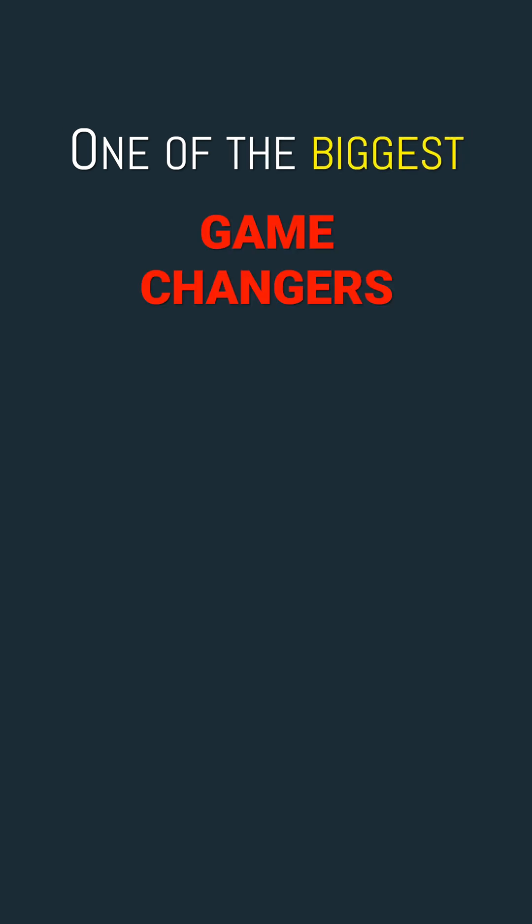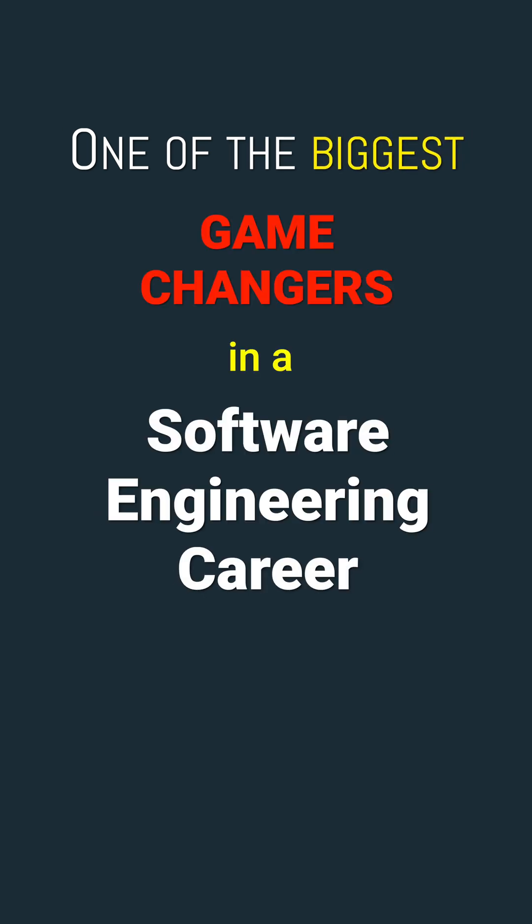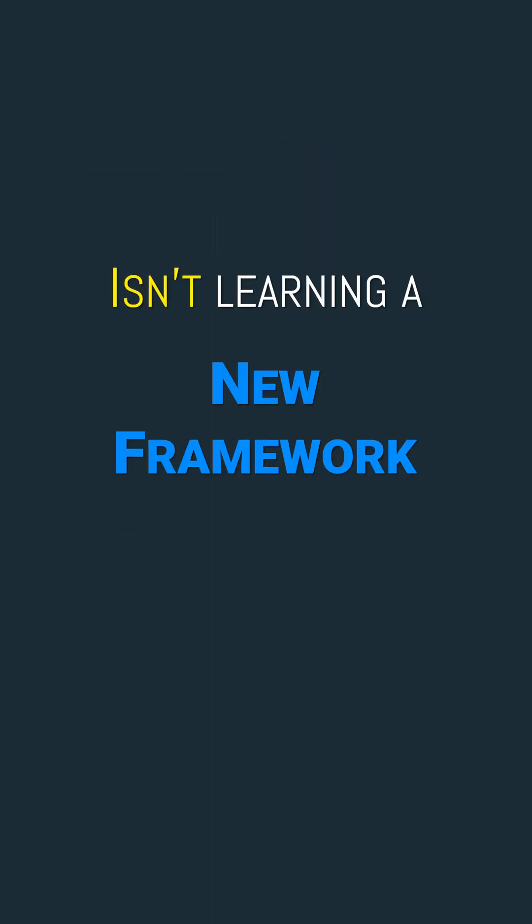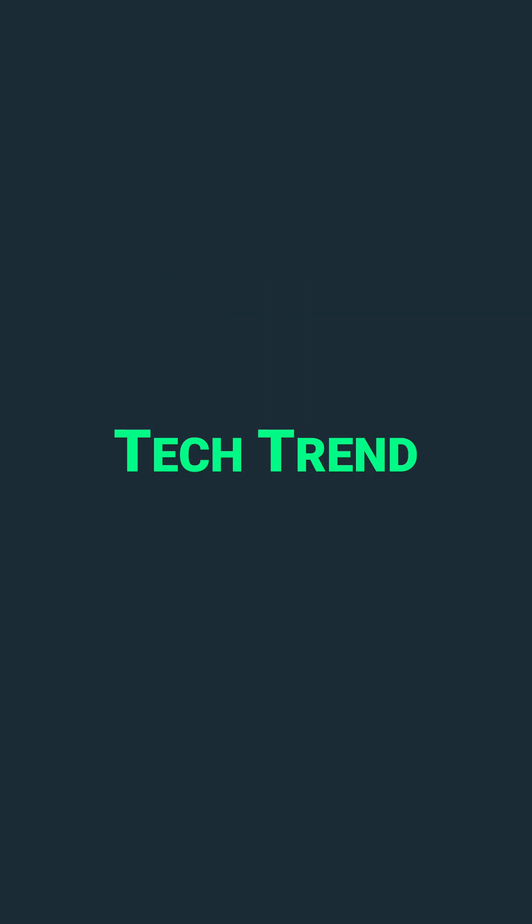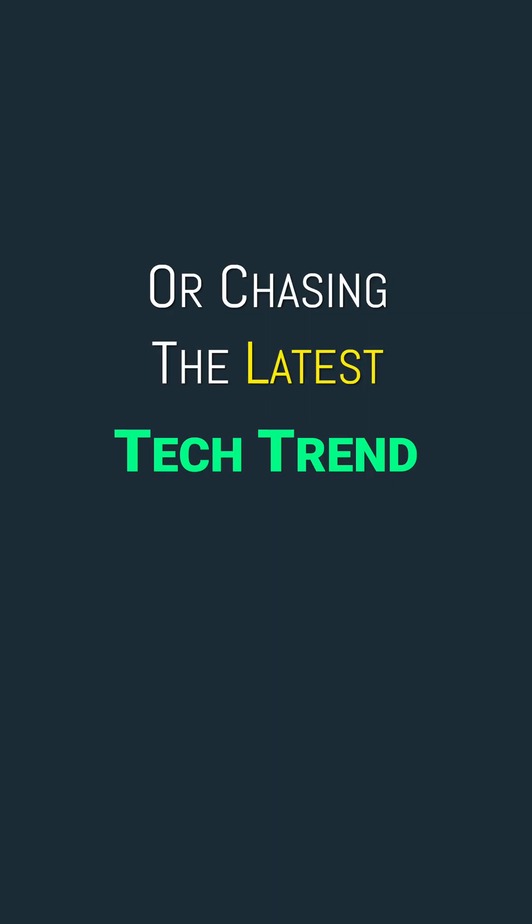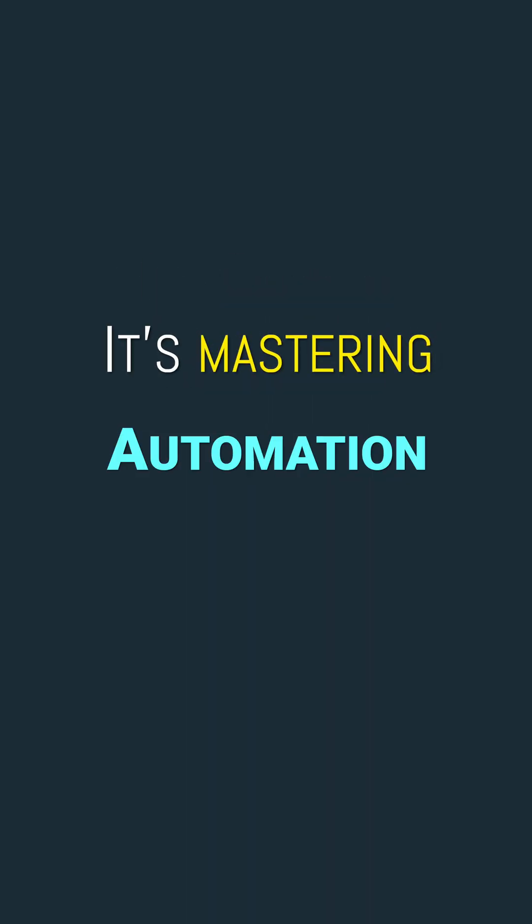One of the biggest game changers in a software engineering career isn't learning a new framework or chasing the latest tech trend, it's mastering automation.